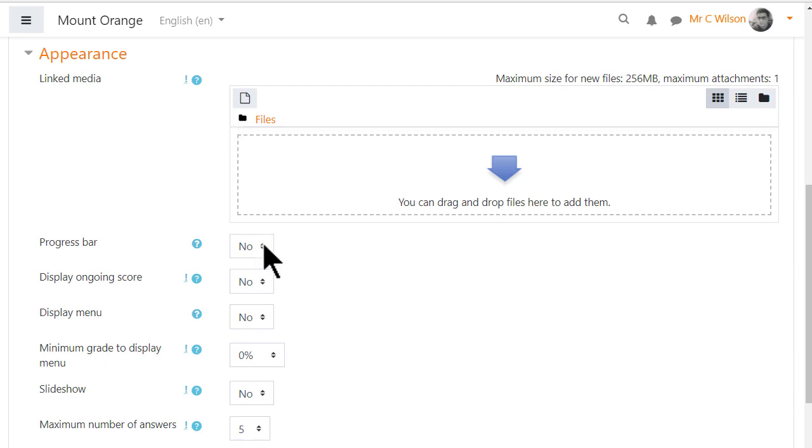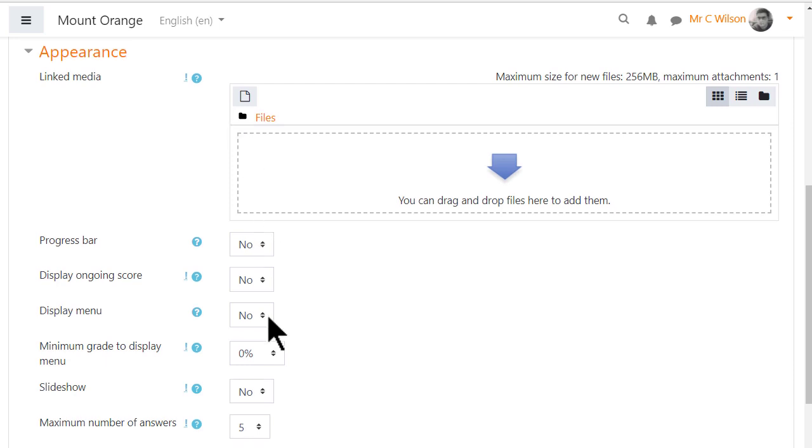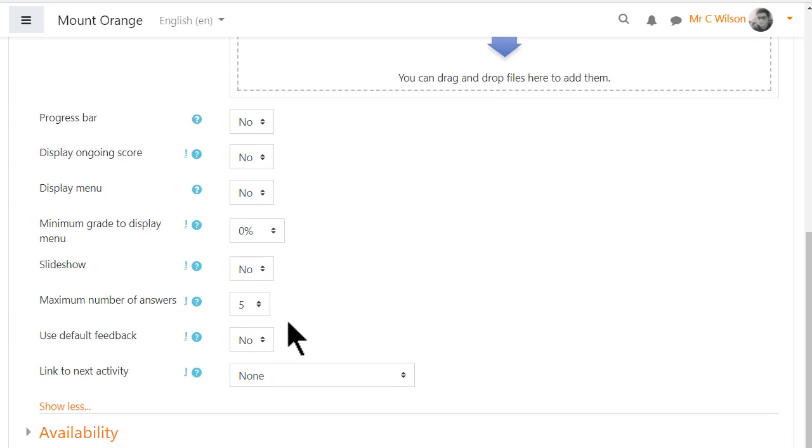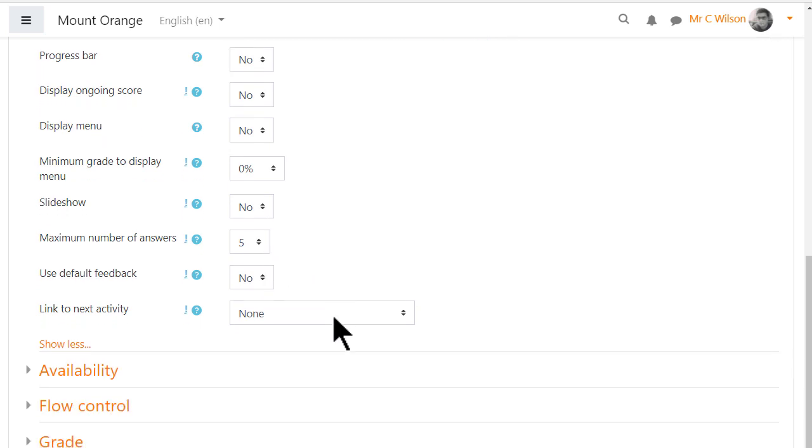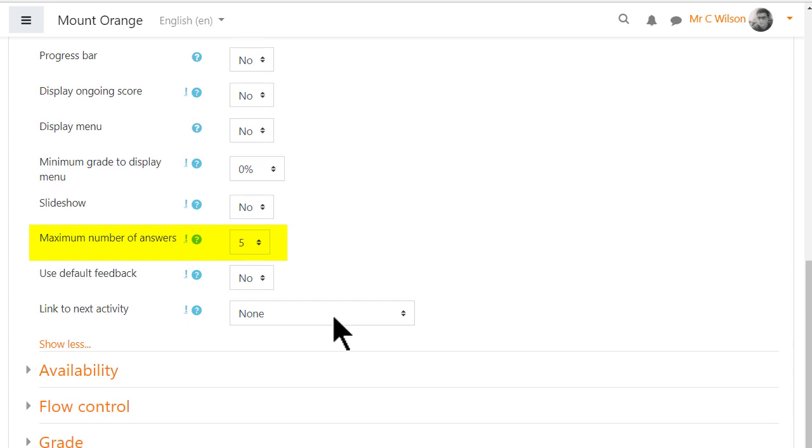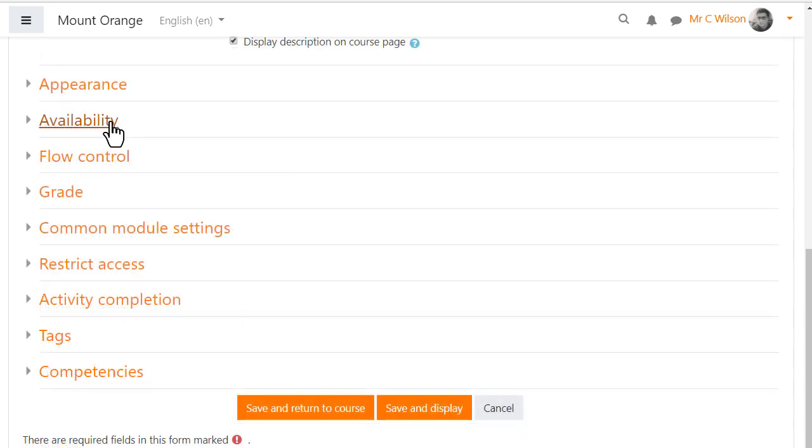A percentage progress bar, a menu, that's a list of pages, can also be displayed. The figure in the maximum number of answers defines the response options our teacher has for each lesson page and can easily be changed later.